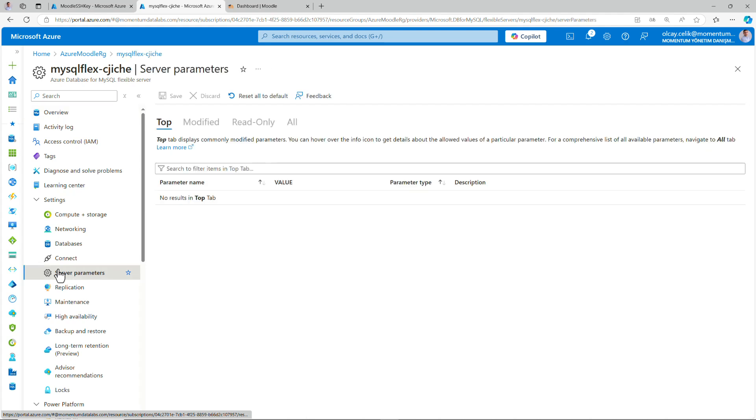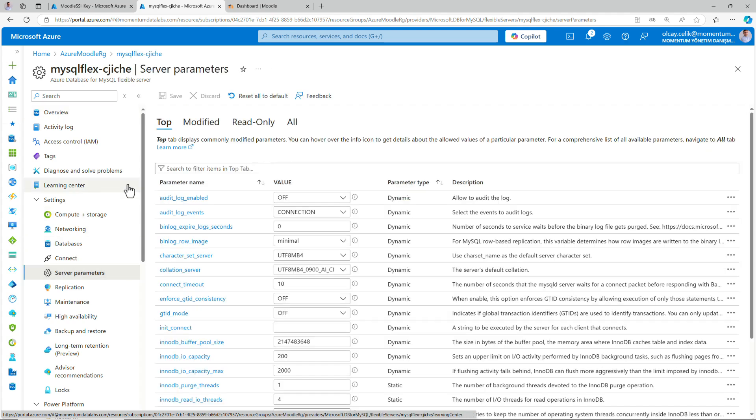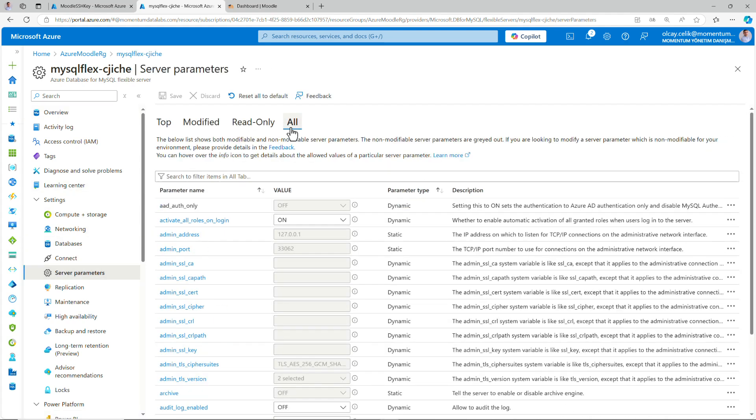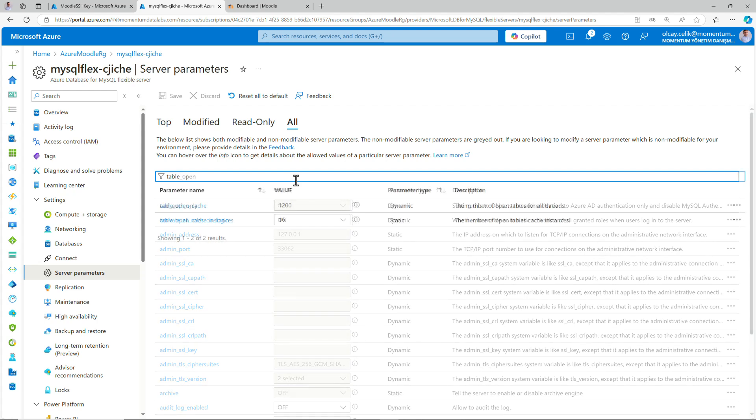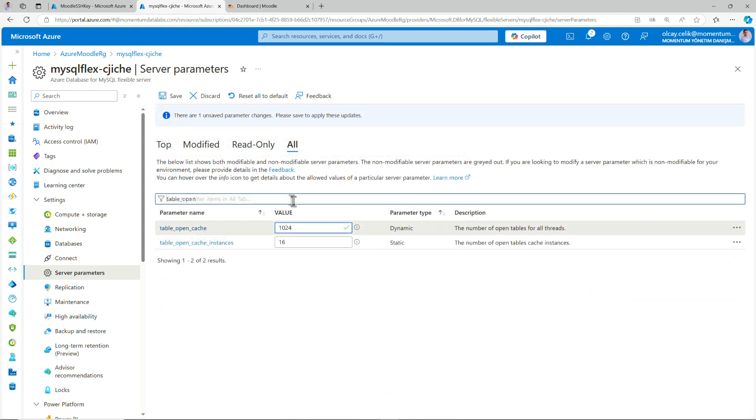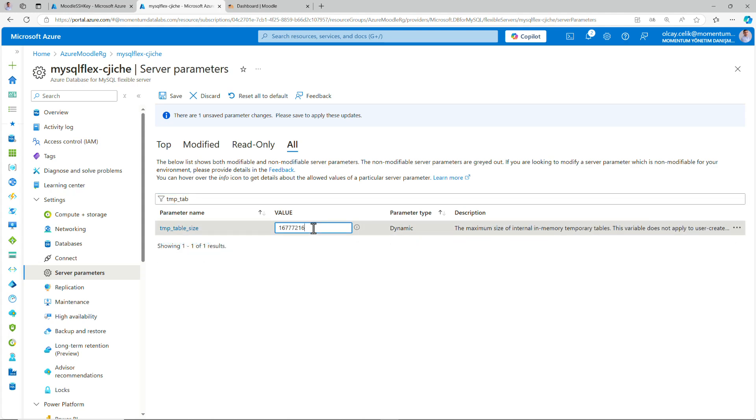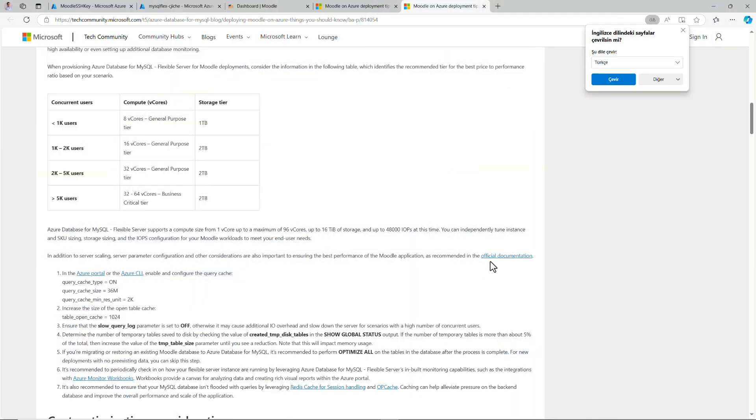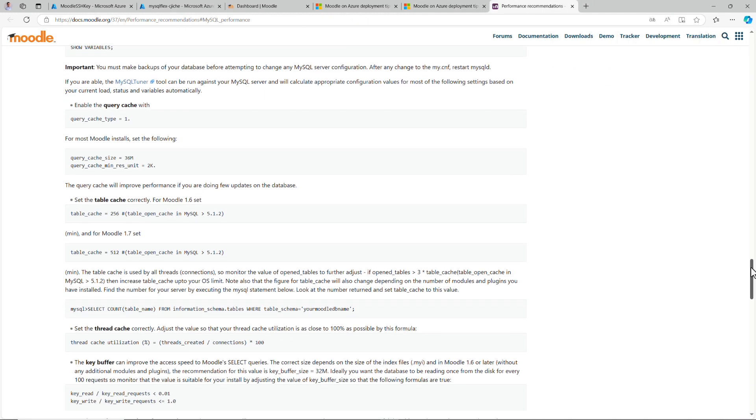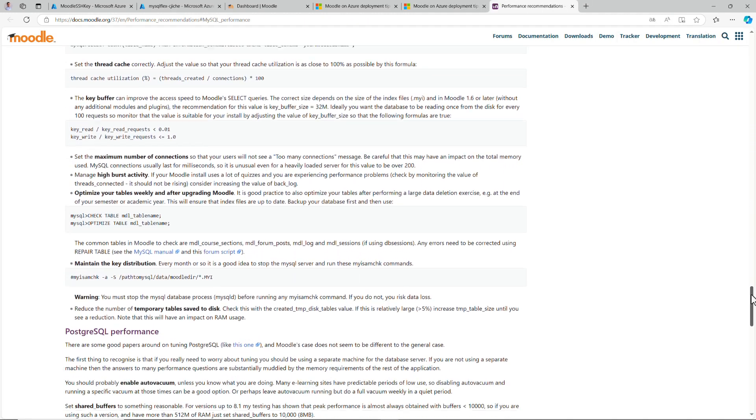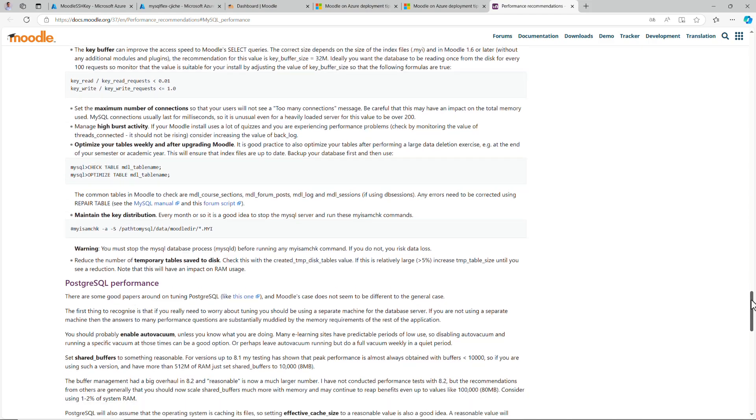From the server parameters, experienced administrators can adjust a wide range of key MySQL settings. Server parameter configuration and other considerations are also important to ensure the best performance of Moodle application. Ensure table open cache parameters to be set to 1 megabyte. Ensure that the slow query log parameter is set to off. Otherwise, it may cause additional I/O operation overhead to slow down the server for scenarios with high number of concurrent users. If the number of temporary tables is more than about 5% of the total, then increase the value of the temp table size parameter until you see the reduction. For additional information, please visit the official documentation. The following are MySQL specific settings which can be adjusted for better performance.